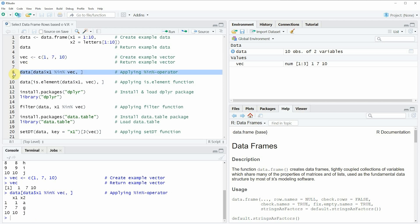This is in my opinion the easiest way to select data frame rows based on the values of a vector. However, depending on your specific situation you might prefer one of the other alternatives, so I want to show you several other ways — including how to use the isElement function to subset your data frame.